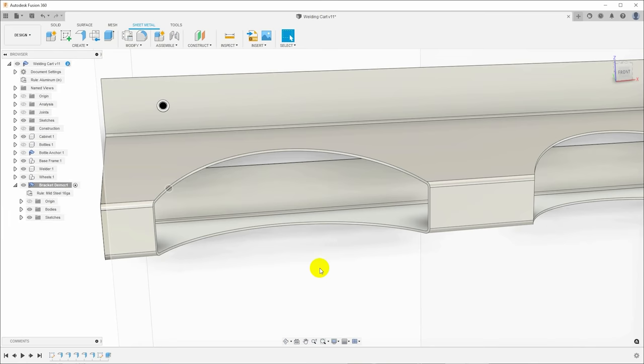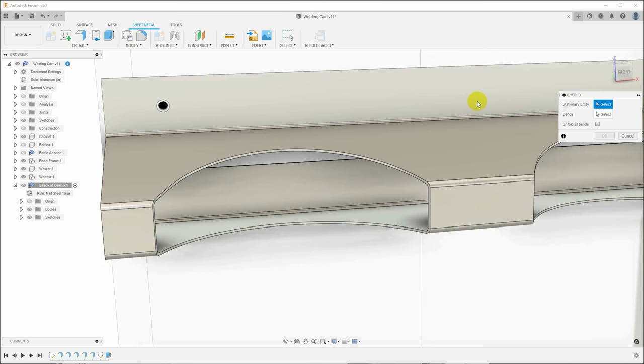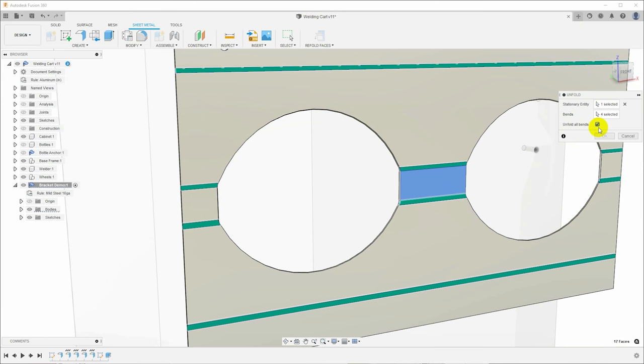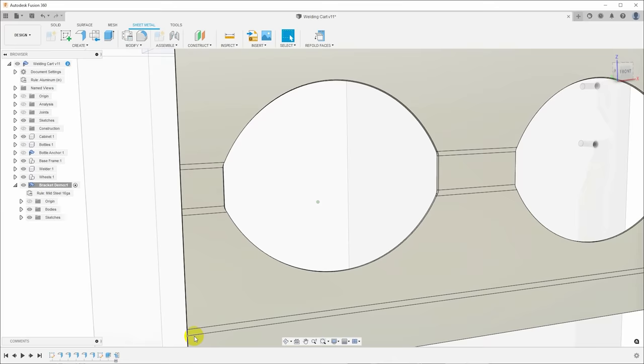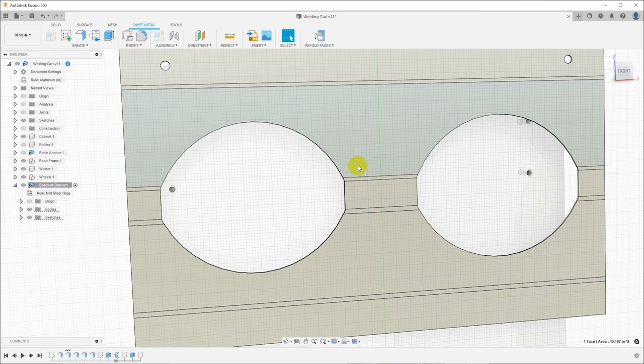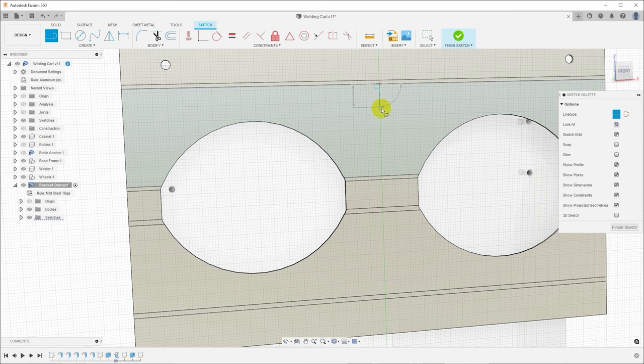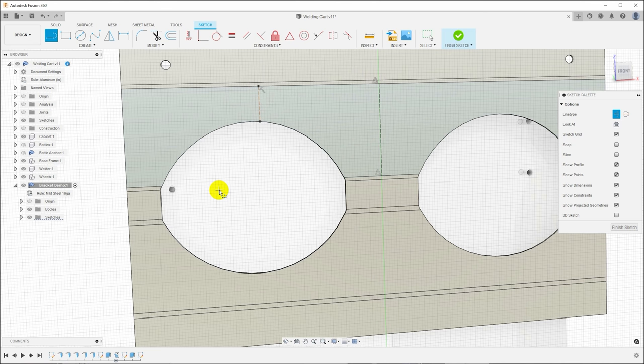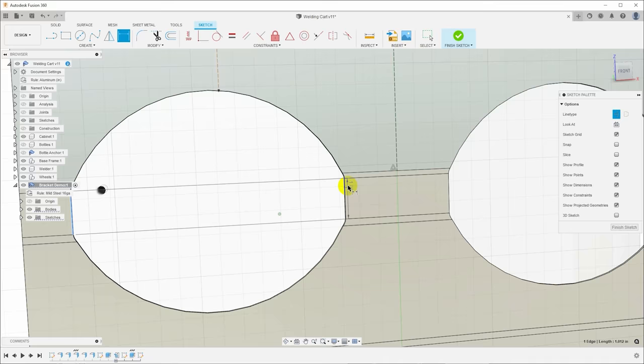So if we go up here to our sheet metal part and under modify, we can say unfold and it wants the stationary entity. I'll just pick this front surface. And then I can select the bends. I'm just going to say unfold all bends. And now what it's done is it's added an item in the timeline here that has unfolded that sheet metal part. So now I can do work on it and I can refold it. To actually model the chain holes in this, I want some lines for symmetry. So the first thing I'm going to do is hit L for line, set my line type to construction.